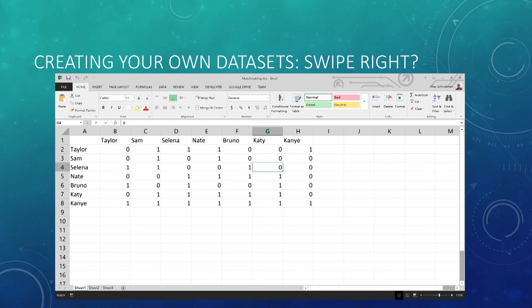Using a little bit of matrix algebra, we can transform these data into a fully-fledged matrix where each cell has three possible values. A zero means that neither party is interested in the other — so for example, neither Katie nor Taylor are interested in the other. A one means that one party is interested but the other is not — so either Sam or Taylor are interested in the other, but it's not a match.